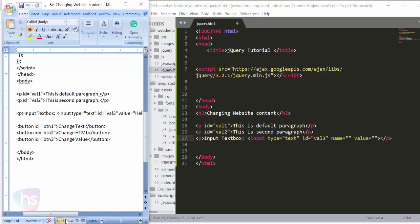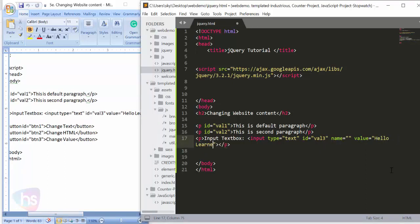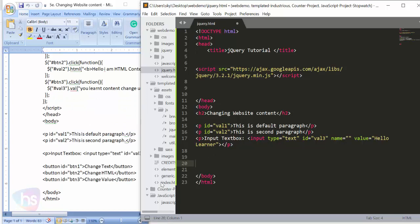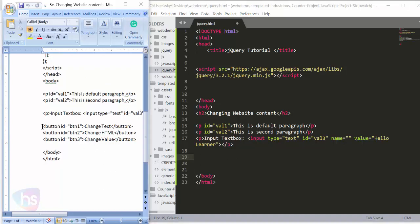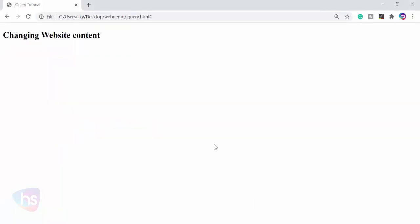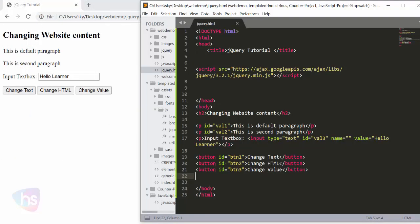The value here is given as 'Hello Learner'. Now I am making three buttons to change text and content. The buttons have IDs btn1, btn2, btn3 and the button labels are: Change Text, Change HTML, and Change Value. Based on those button actions, the values should be changed.